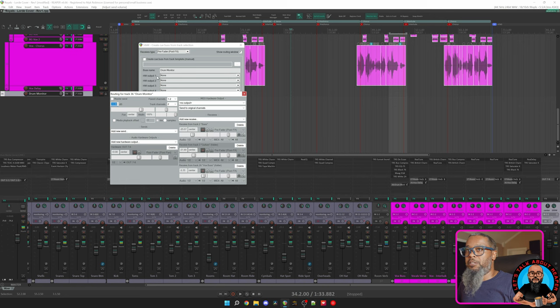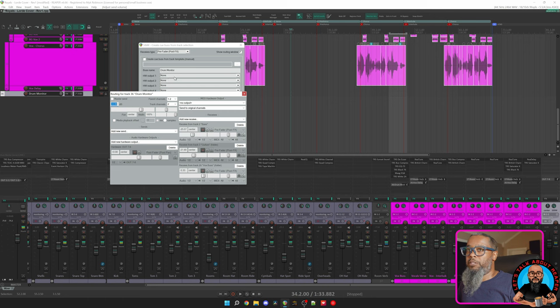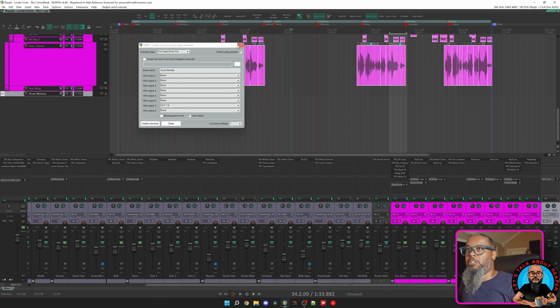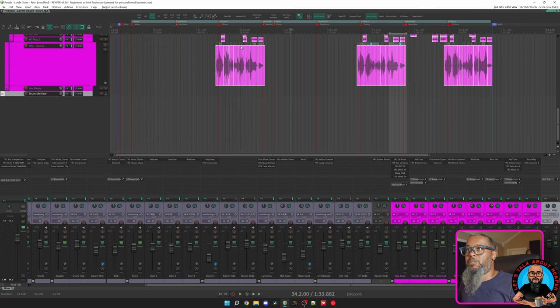You can make as many of these as you have hardware output, so if you'd like to create separate mixes for different performers, this is the way that you can do it. Click the link above to learn more about the Cue Bus generator. We'll close this and move on to my next one.